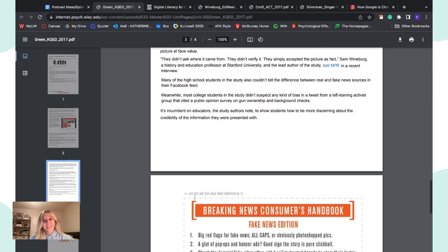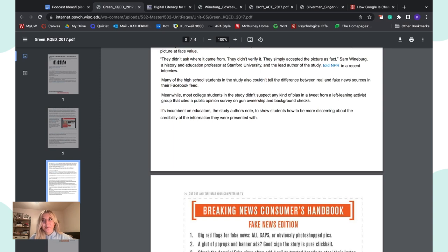Many high schoolers in the study also couldn't tell the difference between real and fake news sources in their Facebook feed. Meanwhile, most college students in the study didn't suspect any kind of bias in a tweet from a left-leaning activist group that cited a public opinion survey on gun ownership and background checks. It's kind of scary that people can easily fall for this information, and it's a real risk when it comes to learning over the internet, because you have to critically analyze information and make sure it's accurate.